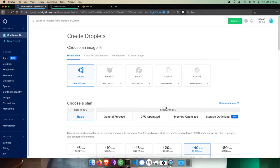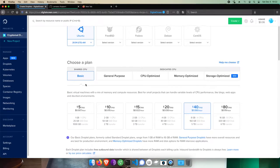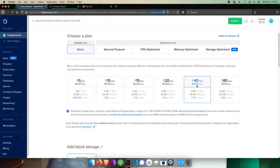I'll select Ubuntu 20.04 as the droplet's image. For the plan, I'll choose a $40 a month droplet, as I'll be showing how to install the wallet nodes we recommend, though if you'd prefer to use BitGo, which is a third-party hosted wallet, you could instead choose the $20 a month plan.